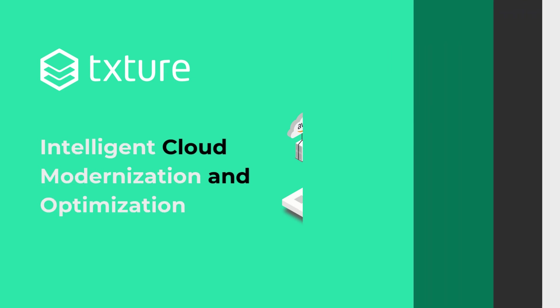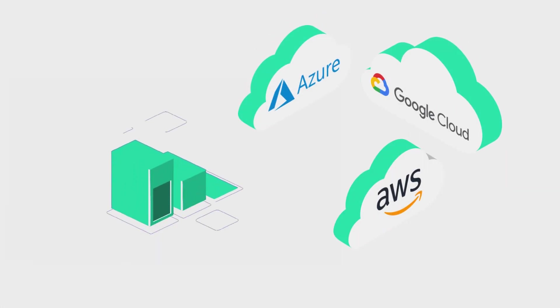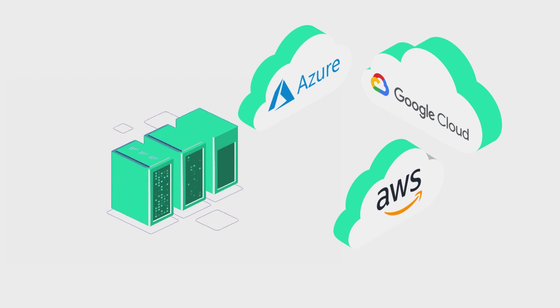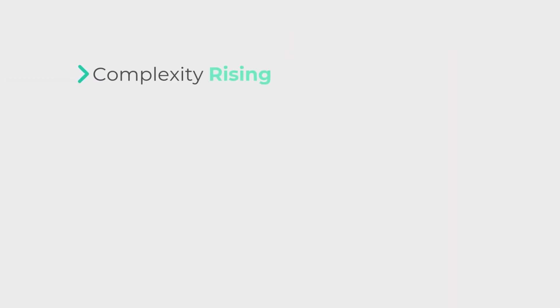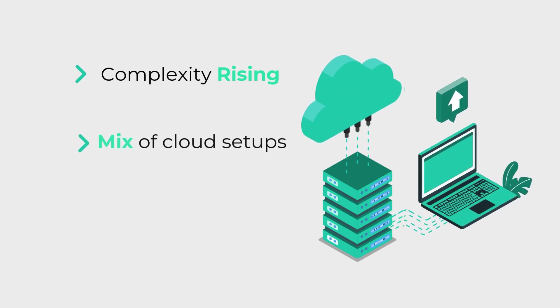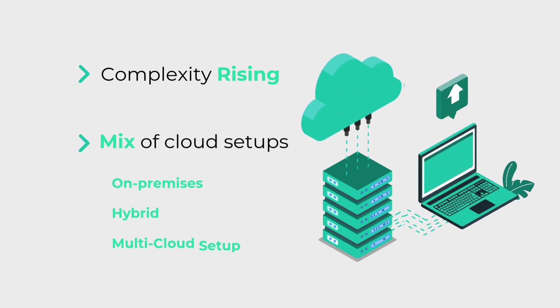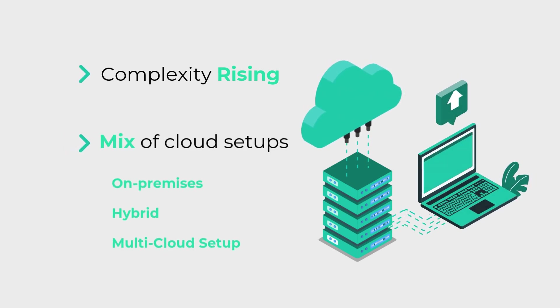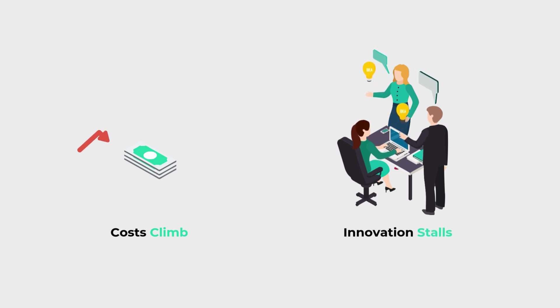In today's hybrid cloud world, businesses are under pressure. Complexity is rising as IT landscapes grow with a mix of on-premise, hybrid, and multi-cloud setups. Costs climb, innovation stalls.